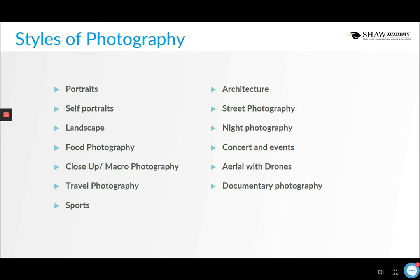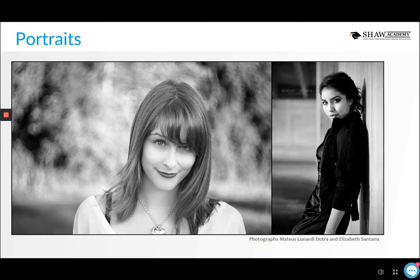Never feel like you have to choose just one style or that you can never cross over — a lot of these styles naturally overlap. For example, you might take portraits or landscapes while doing travel photography, or do candid shots at a wedding shoot. There's quite a lot of overlap between styles.